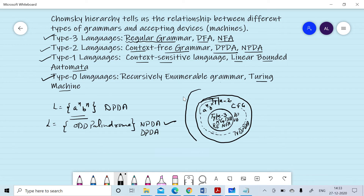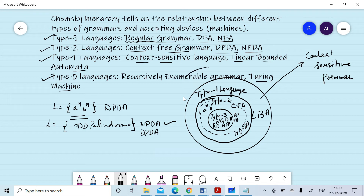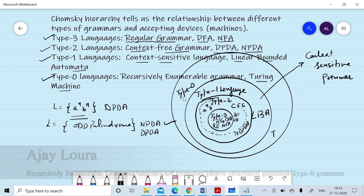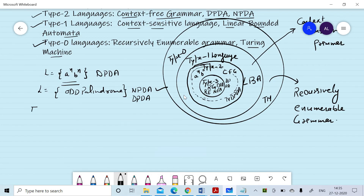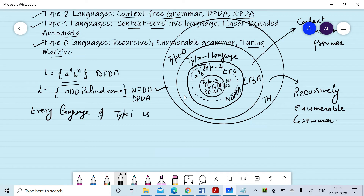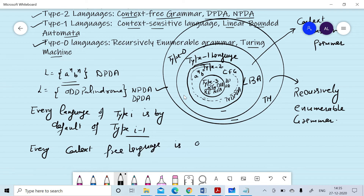The next type of language is type 1 language. Corresponding to it we can design context-sensitive grammar and linear bounded automata. Type 0 languages correspond to Turing machines and recursively enumerable grammars, also called unrestricted grammars. Every language of type i is by default of type i-1, meaning every regular language is also a context-sensitive and recursively enumerable language, and every context-free language is by default a context-sensitive language.